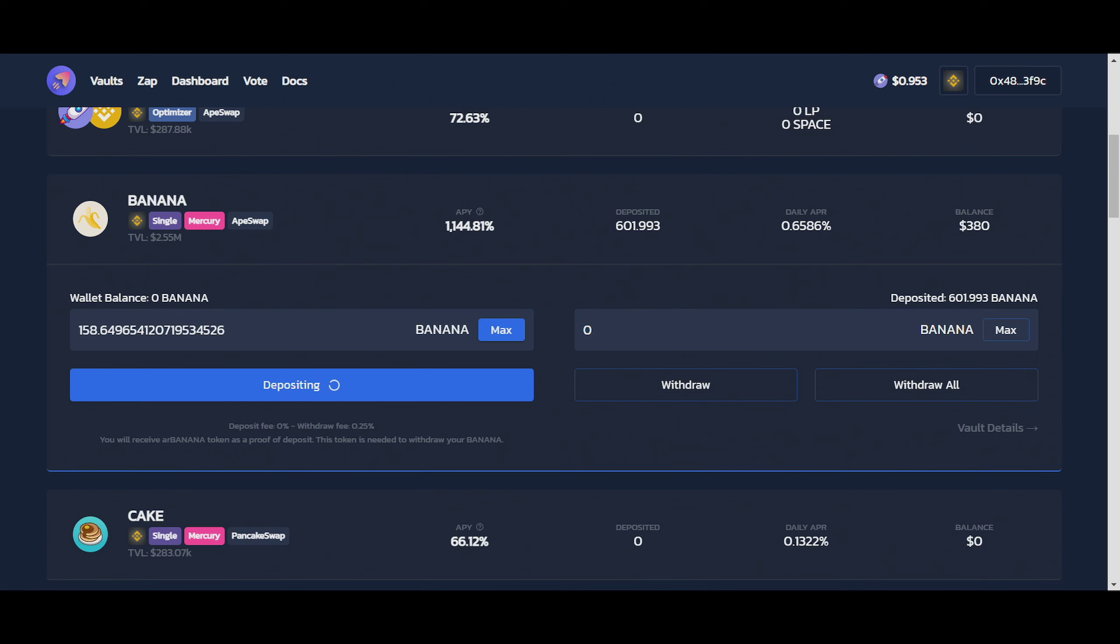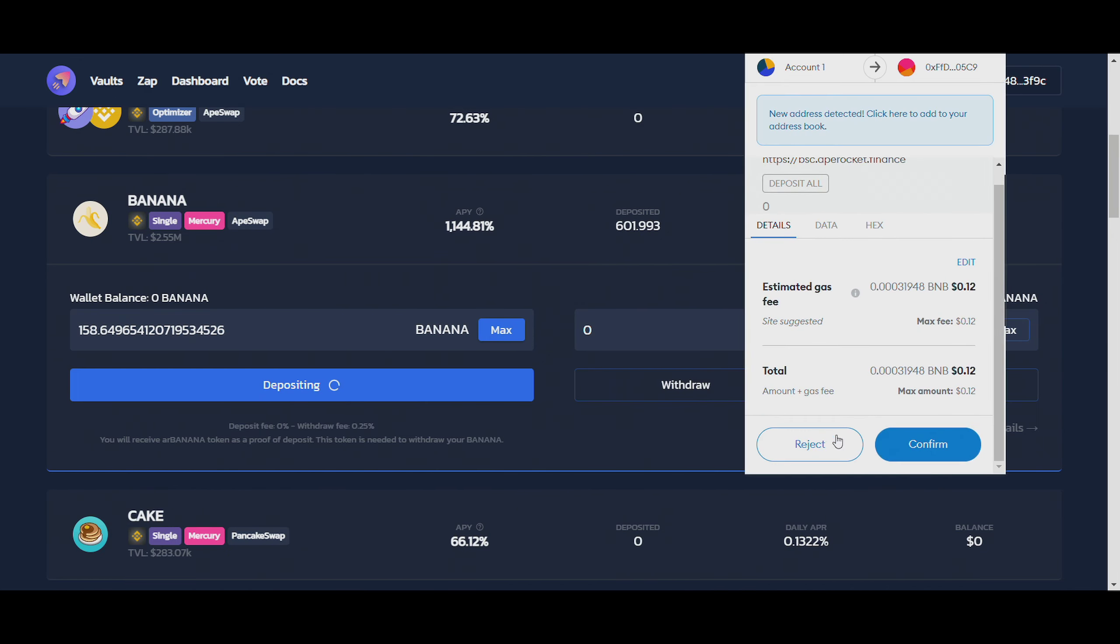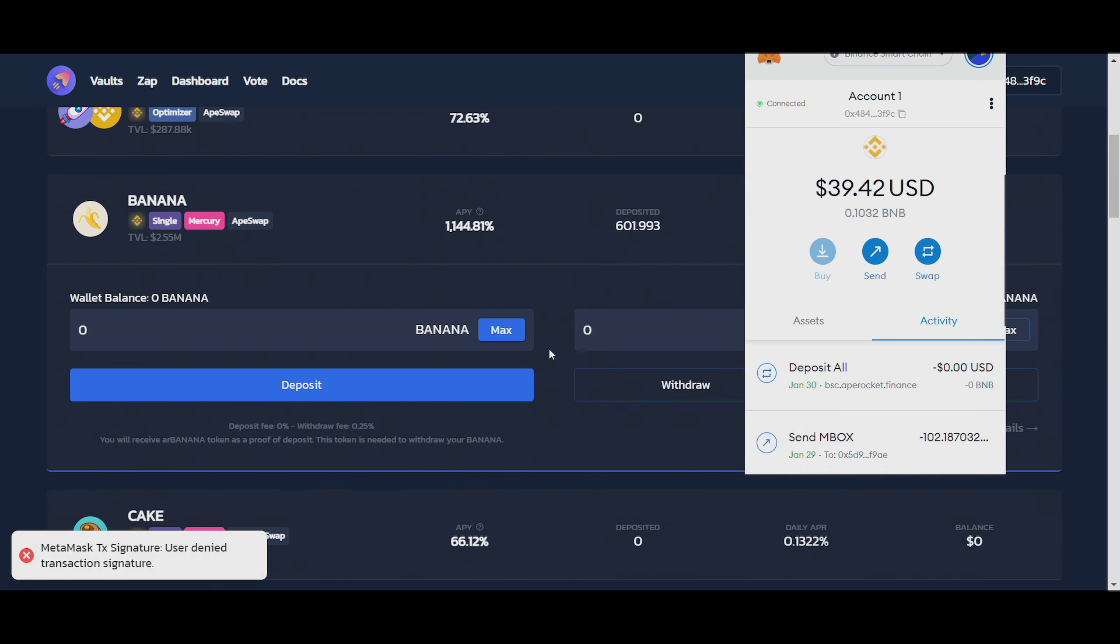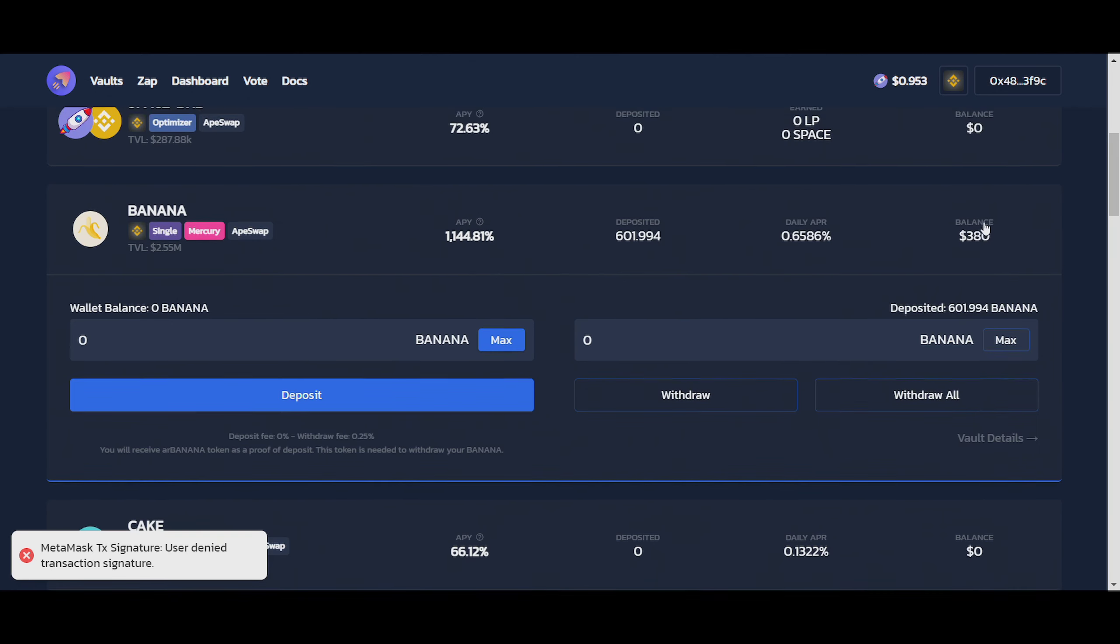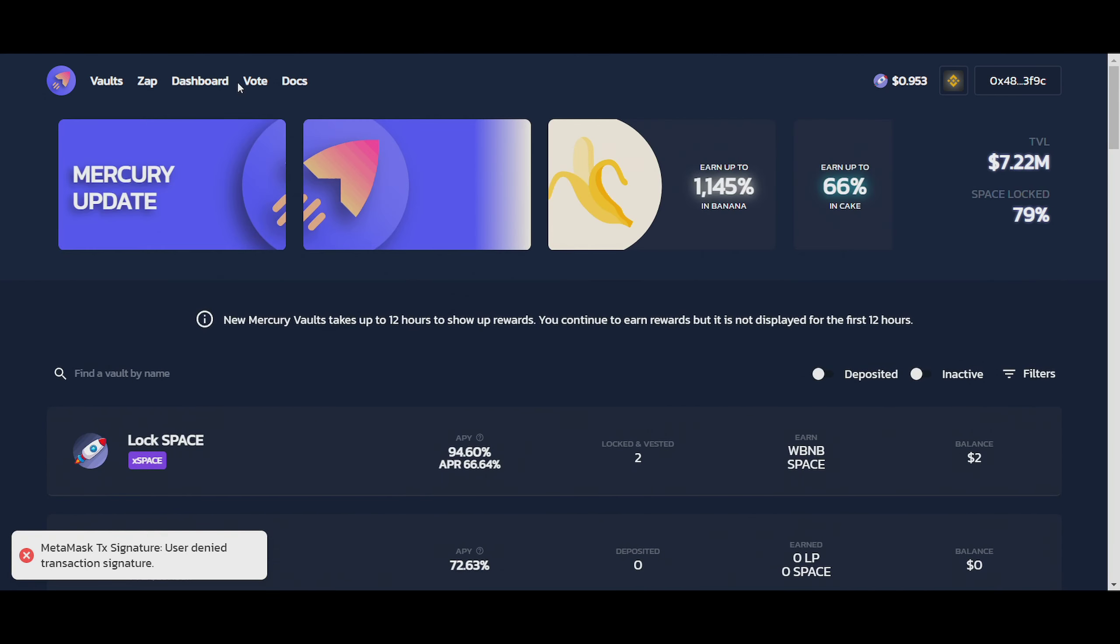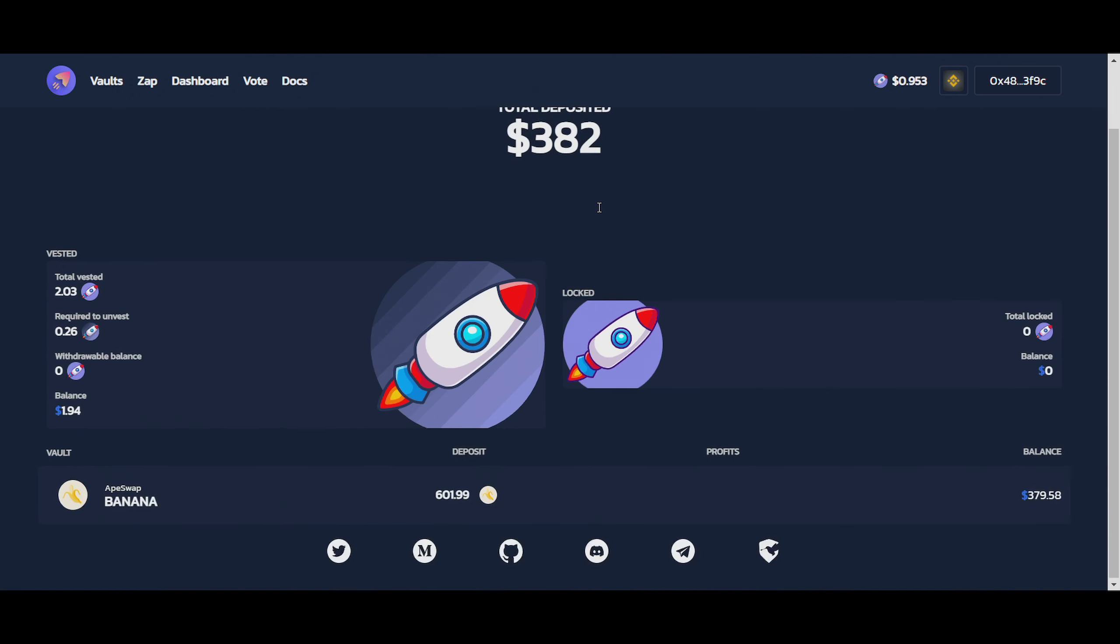So I need to cancel this transaction. I don't know why it's doing weird stuff. But yeah, there's $380 right now. So if I scroll the way up here and click on dashboard, you can see that we're still $18 in a deficit.